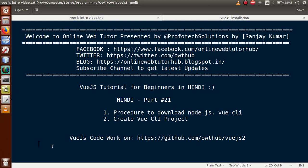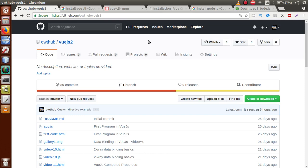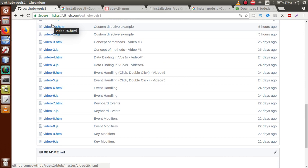Hello guys, welcome to Online Web Tutor presented by Preferred Solutions Team. I am Sanjay. We are learning Vue tutorial for beginners in Hindi, and this is our Part 21. In this video session, we will discuss the process to download Node.js, Vue CLI, and also use that concept to create our Vue CLI project. For previous video session code, you can download it from our GitHub repository — all codes uploaded so far up to Part 20.